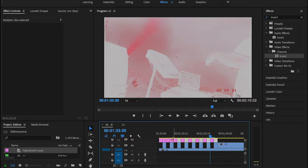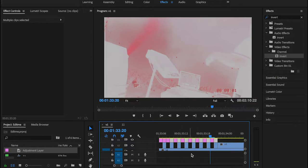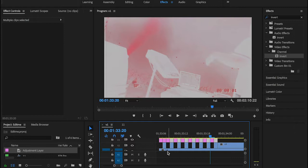By doing so, we're going to be applying the Invert and Tint effect on the lower track only, because nothing's going to be here under these adjustment layers except for the lower track.